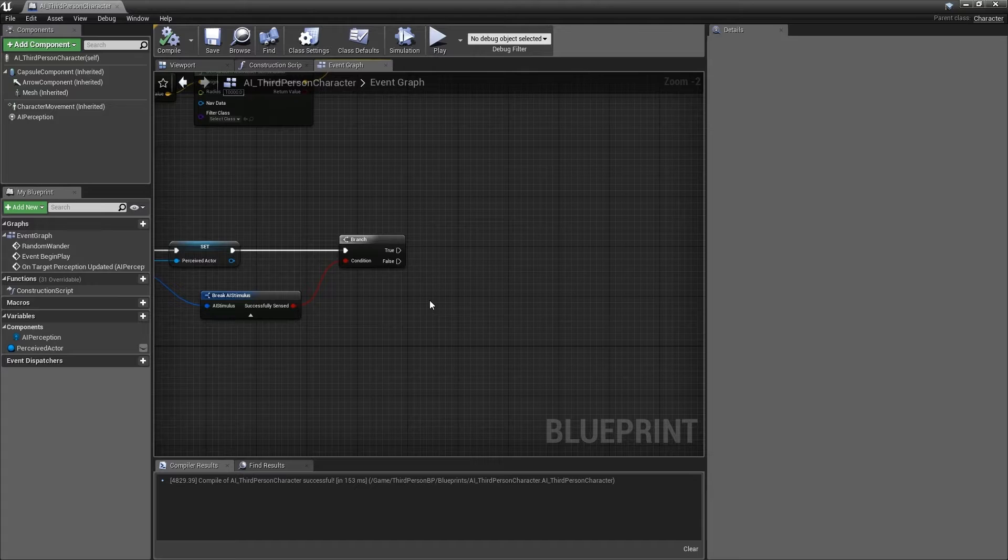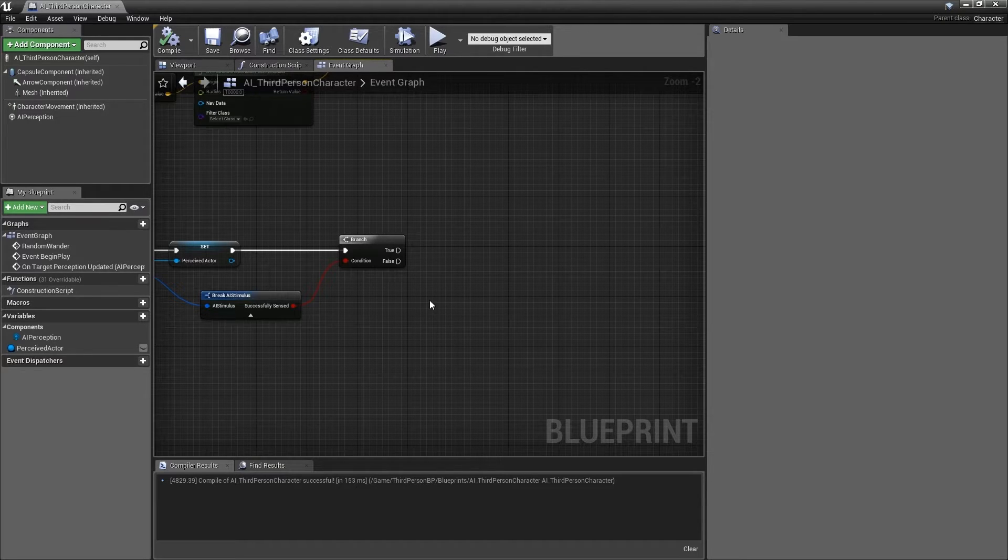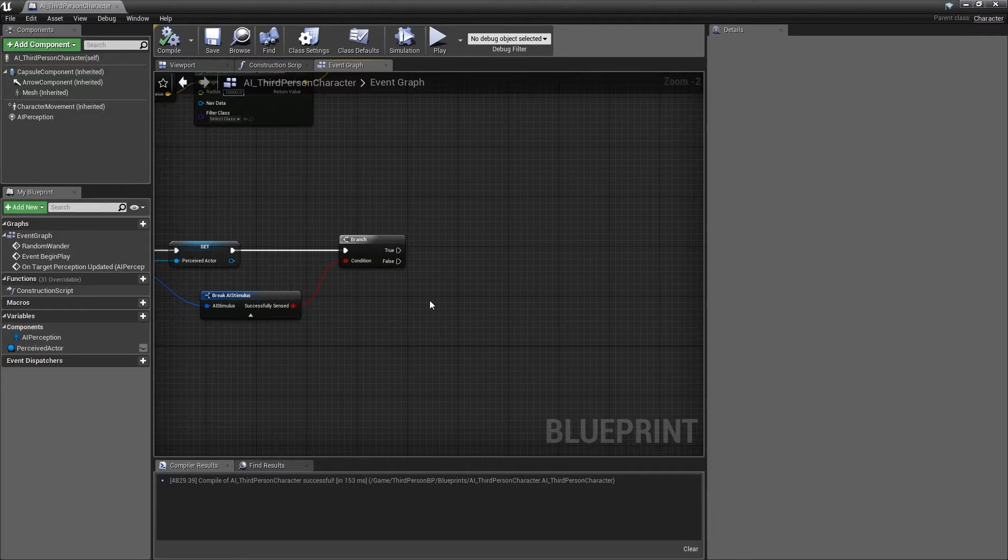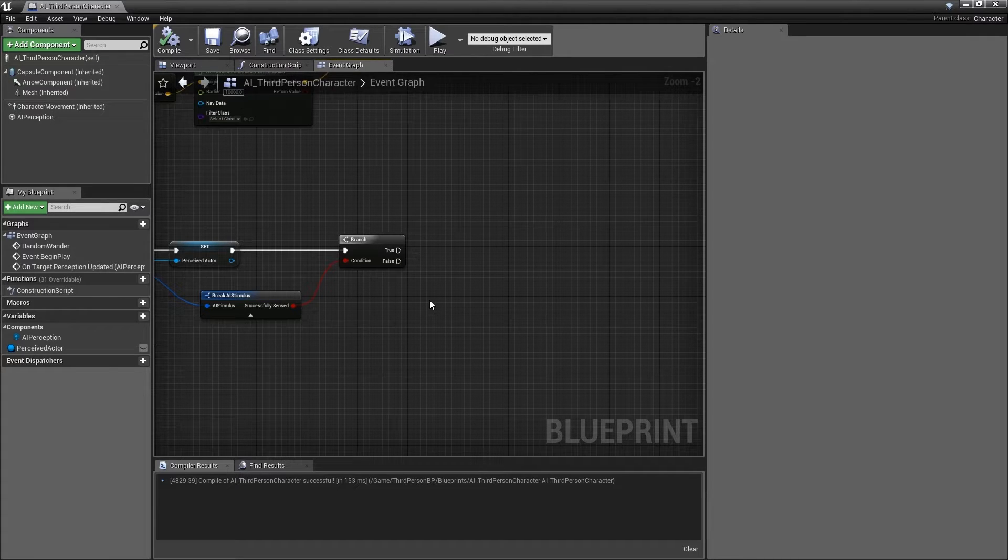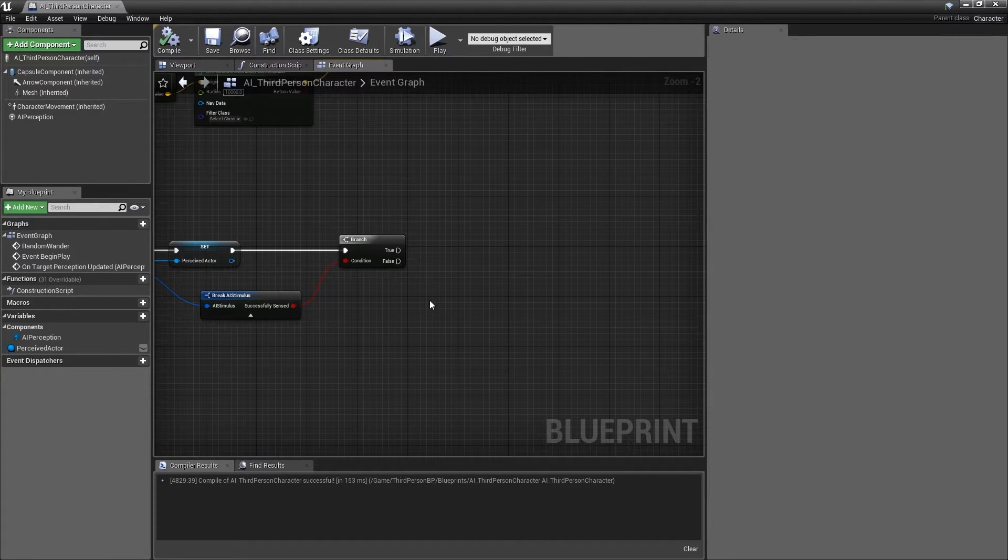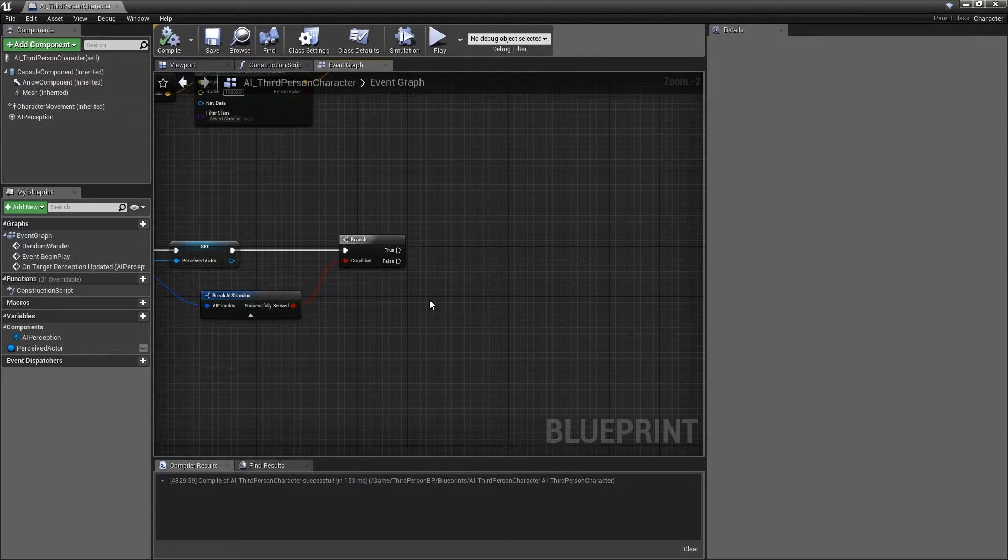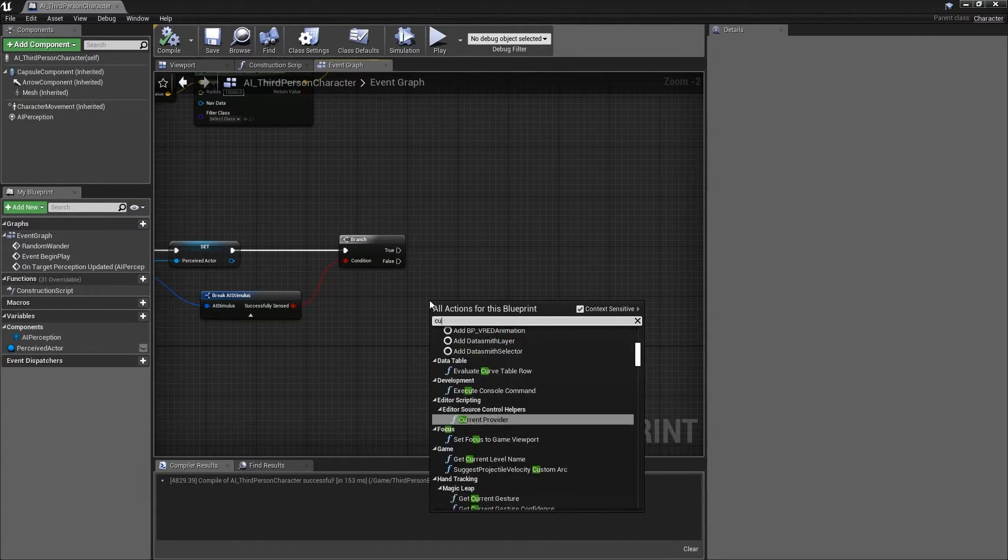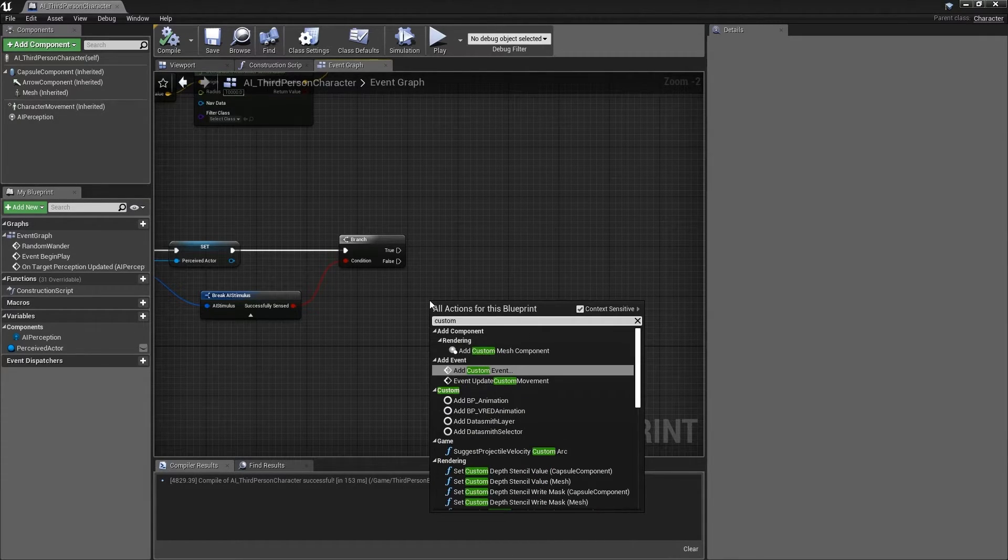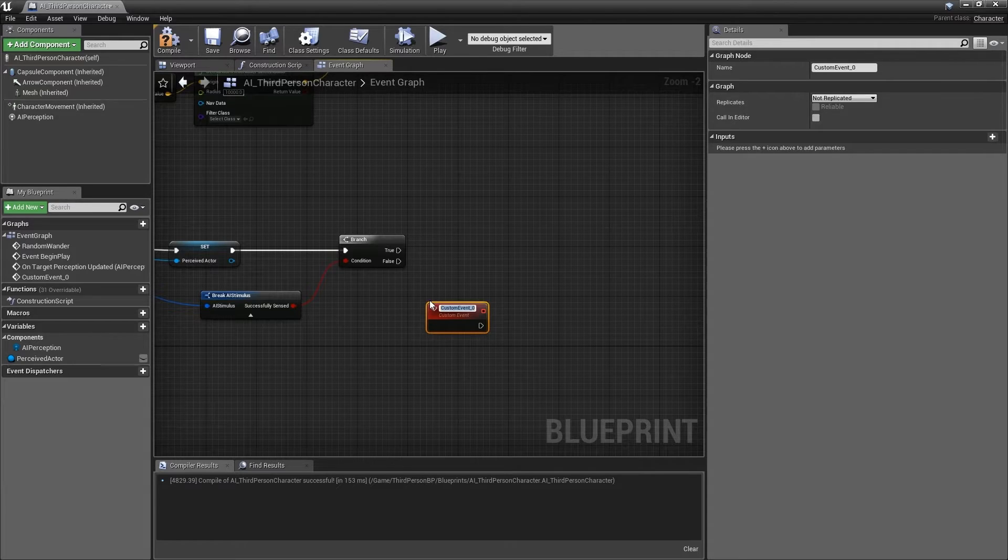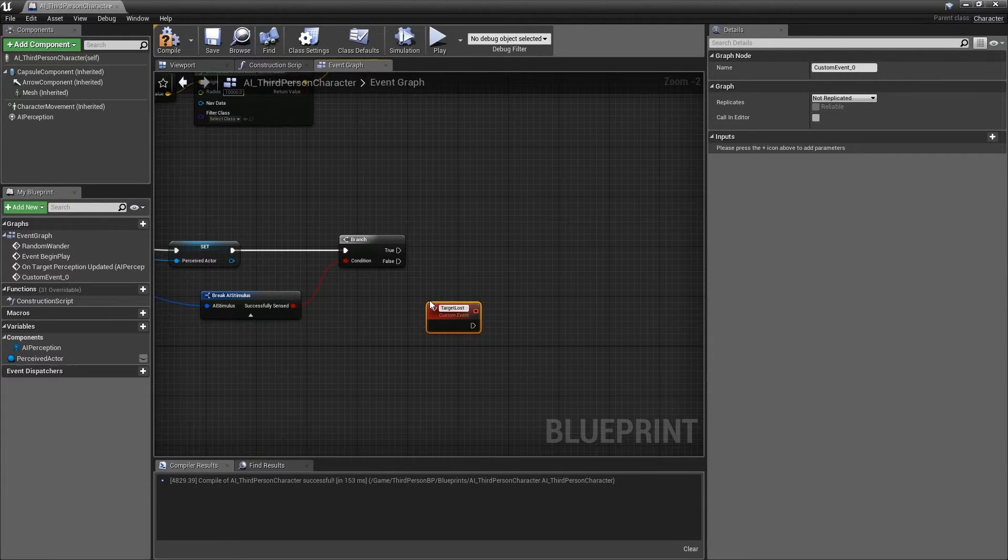We will start by creating the logic for the false outcome of the branch, as it is the more complex of the two. We will begin by creating the custom event that will nullify the perceived actor variable. Right click on the event graph and begin typing custom event and press enter when it appears. Name this custom event target lost.